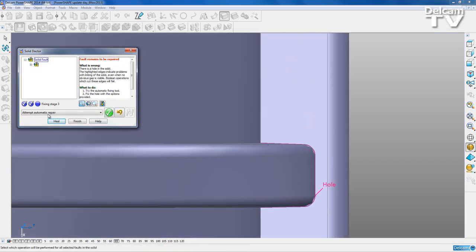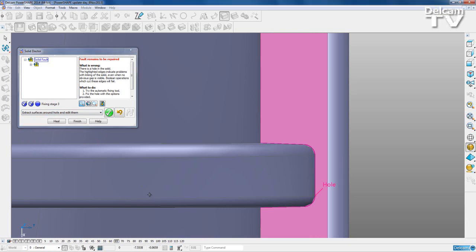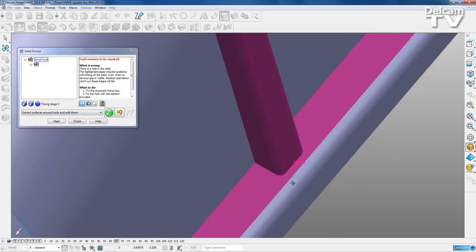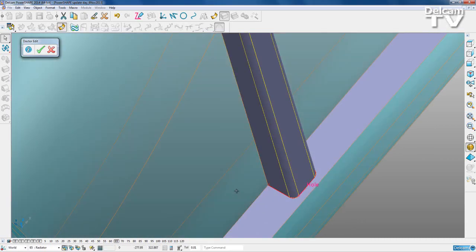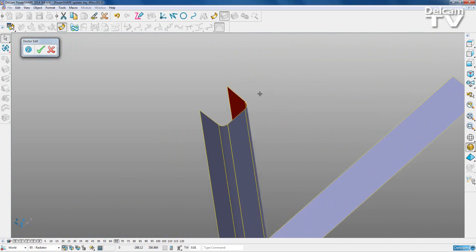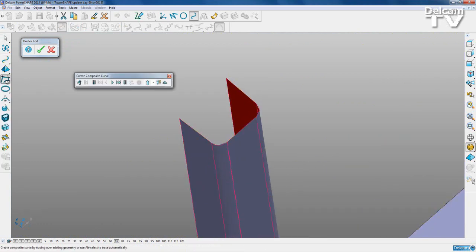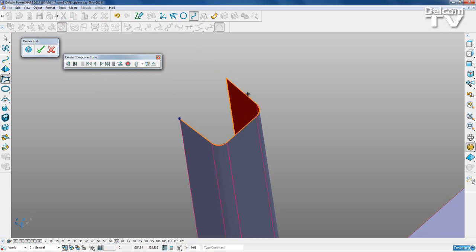I'm going to recheck again and I've got a hole here. I'm going to extract the surfaces around the hole and edit them so I can fix this problem where these surfaces don't join. I'll say OK, blank everything else - I want to recreate this surface here. I'll go to curves, create a composite curve, put a stop point in here, and start tracing around this top edge. My line went too far so I'll go backwards - that ends at the right place. I'll say OK and eject.